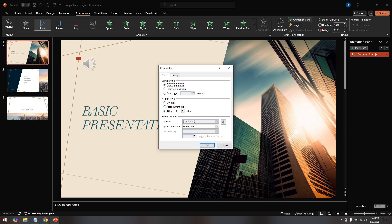Now, there will be a box next to this After option. Click inside this box and type in the number of the slide at which you want the music to stop. This is crucial for making sure your audio timing aligns perfectly with your presentation needs.